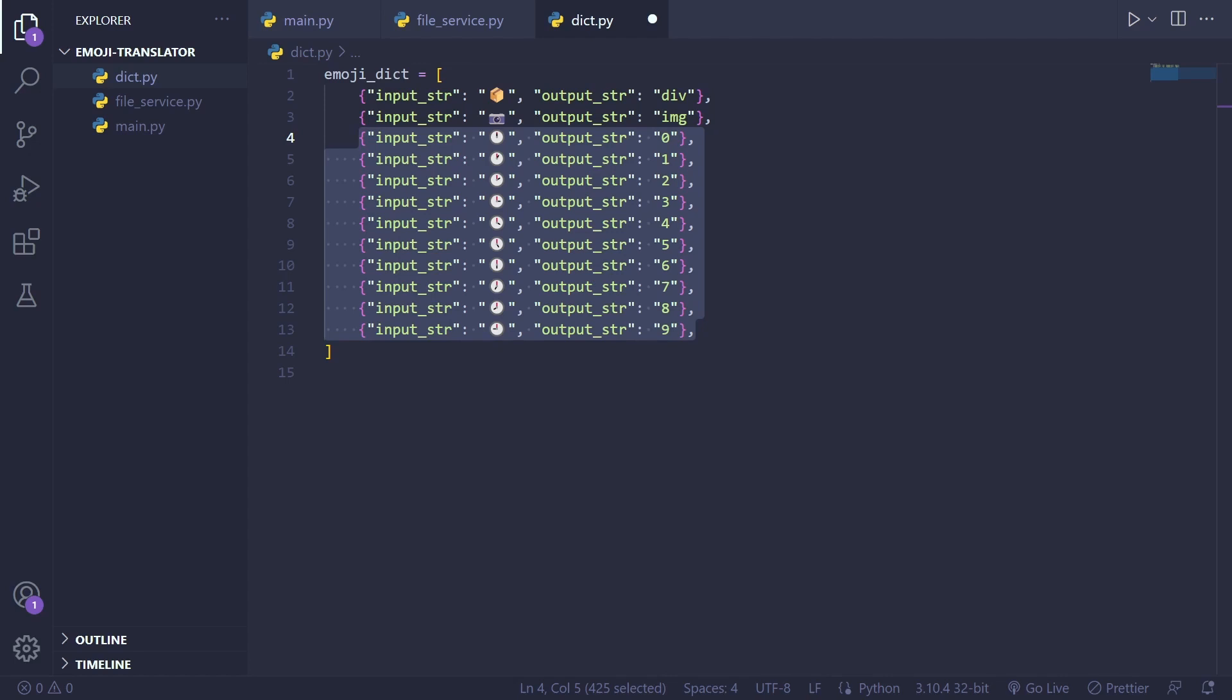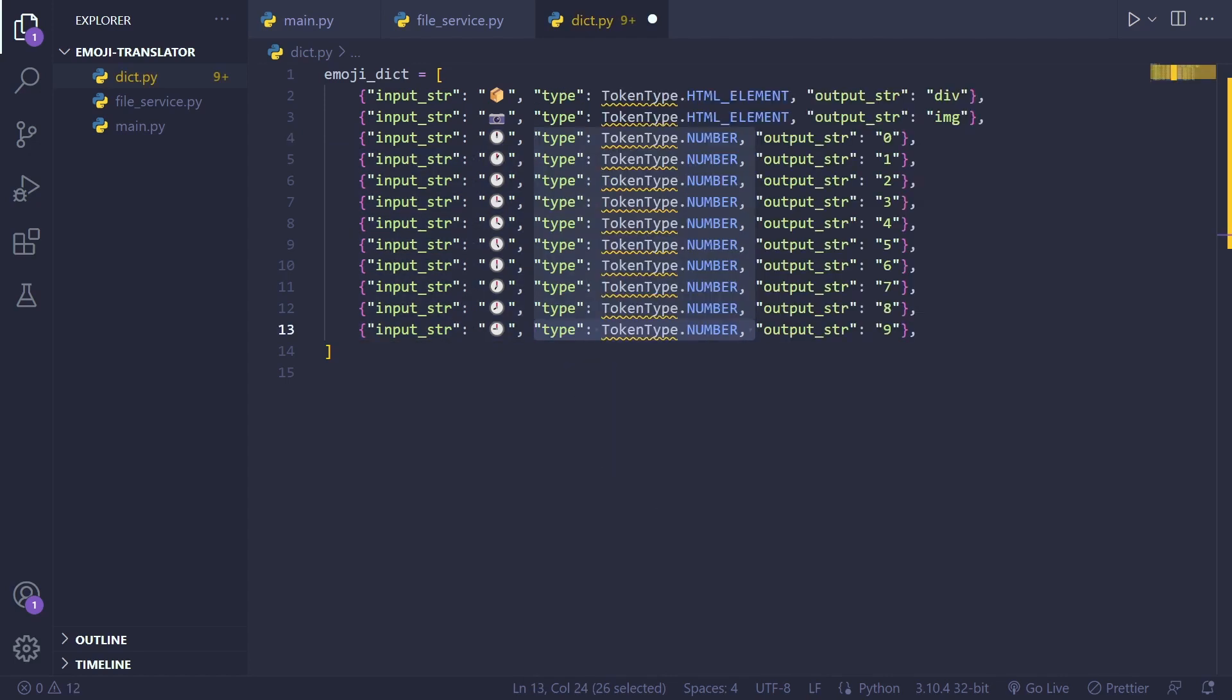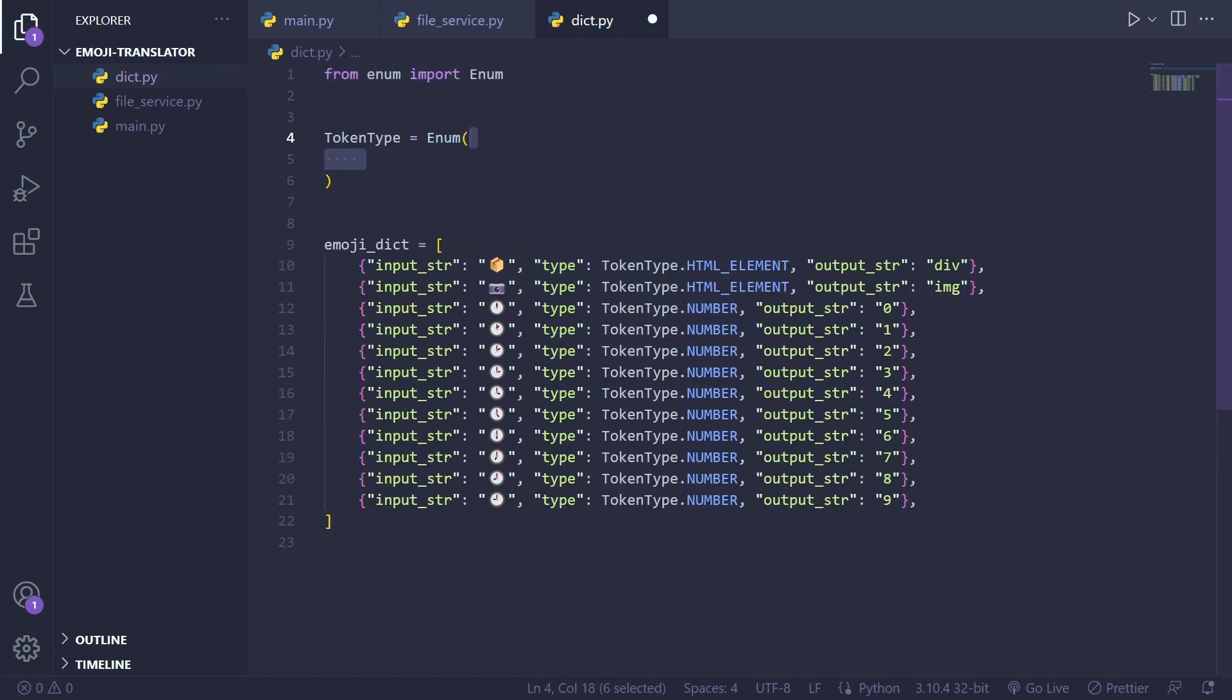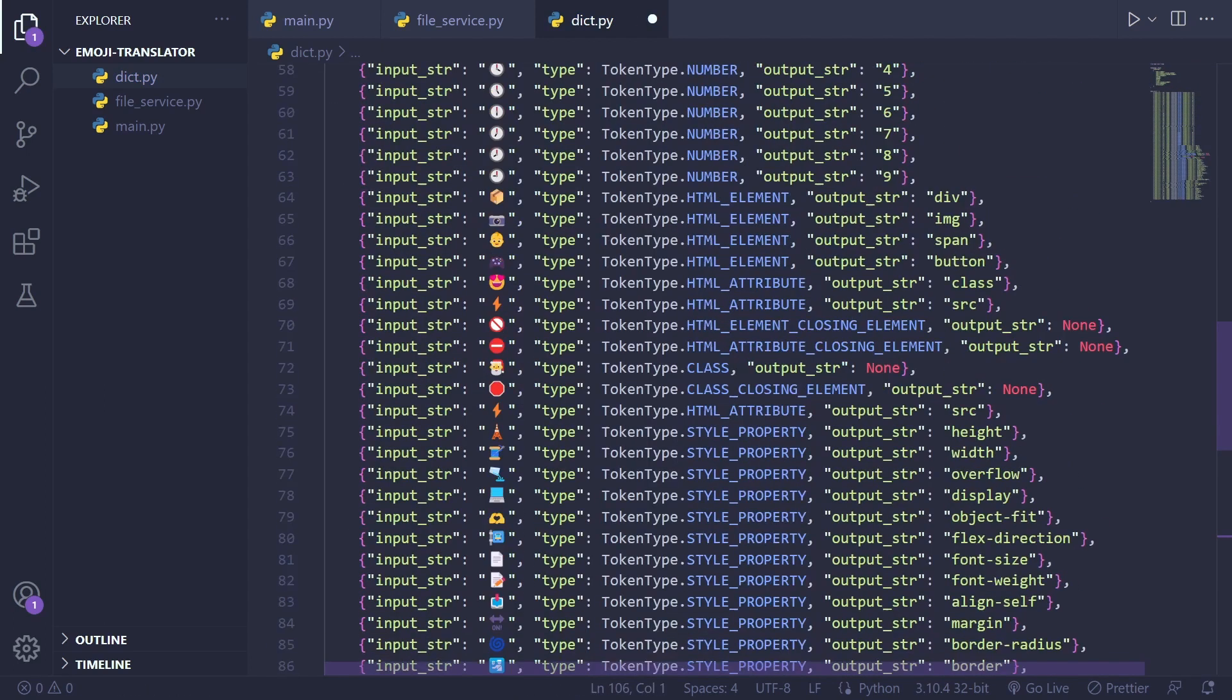Each dictionary element included the corresponding output string and token type. These types aided in generating the output HTML and CSS strings.